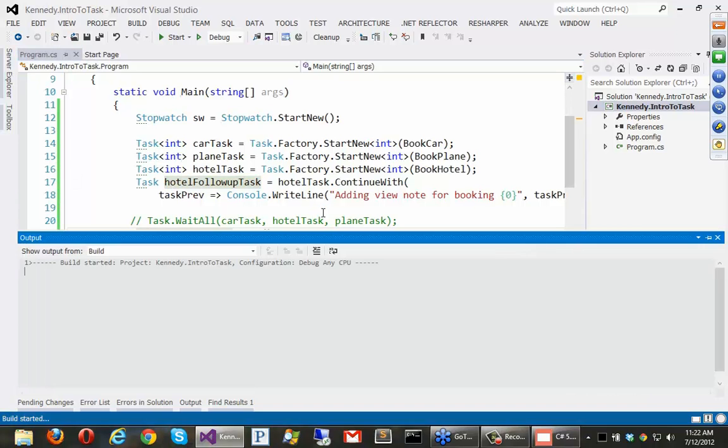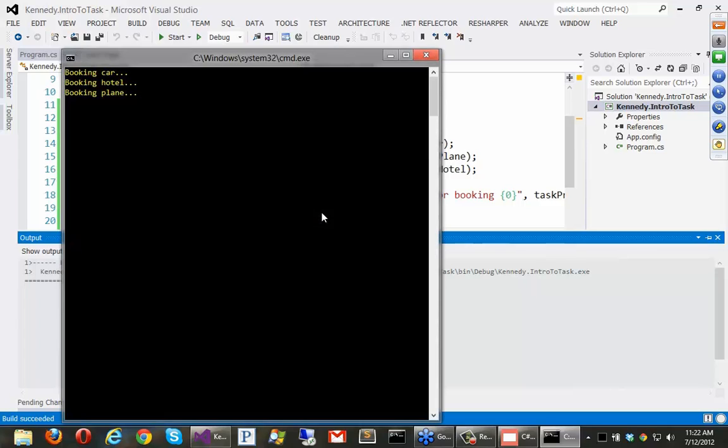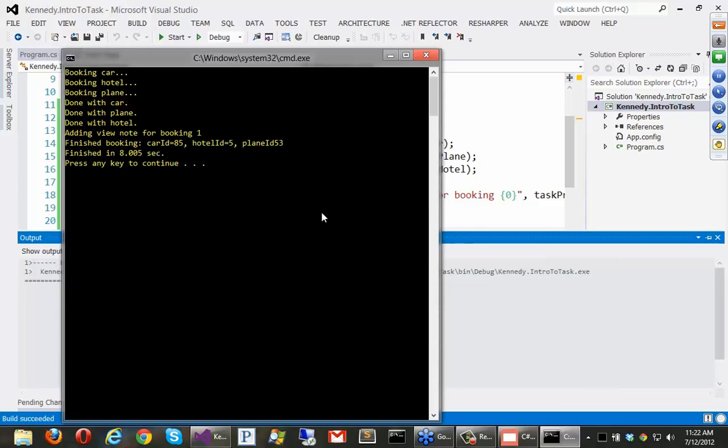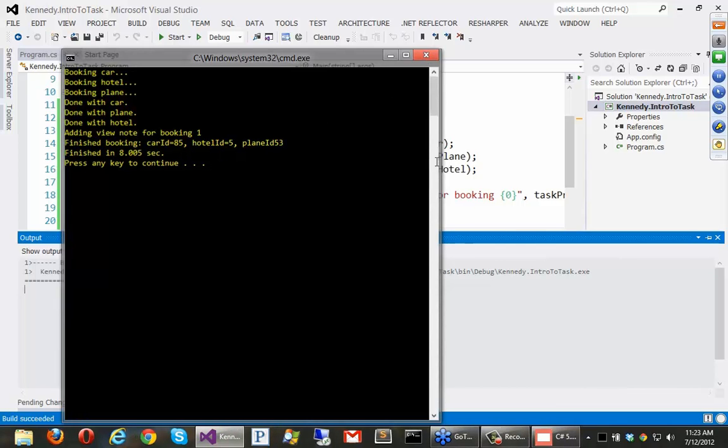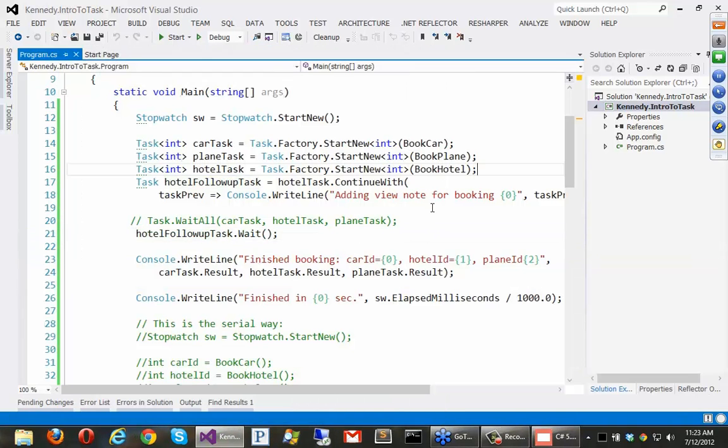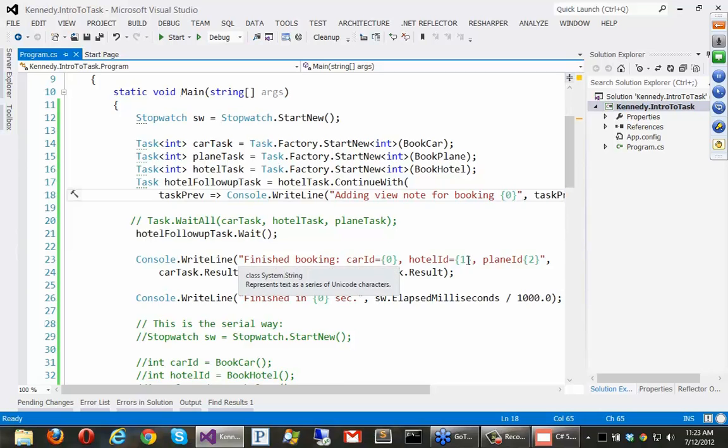Alright. So, let me just run it and you guys should see that working well. And then we'll switch over and talk about C Sharp 5. So, alright. We don't see that message that we're setting the hotel, right? Okay. So, we're done with the hotel. Then we added the book, the note for the booking of one. And you can see hotel id is five. What did I do wrong here?